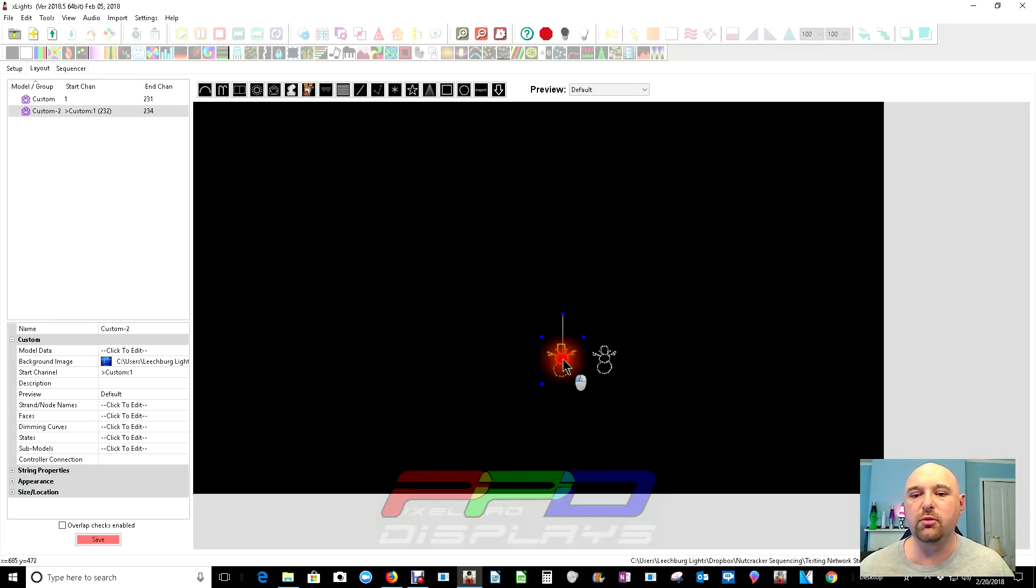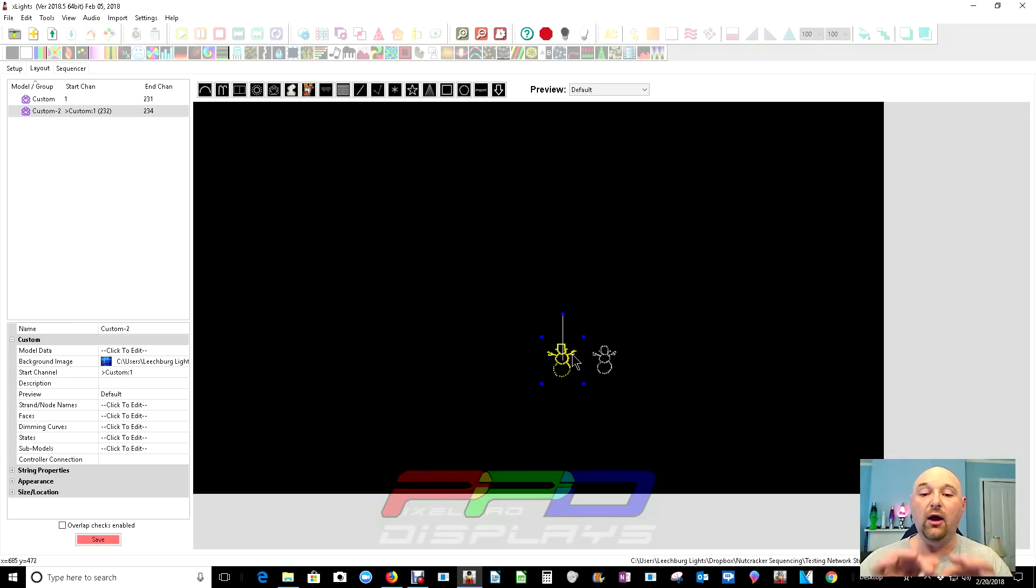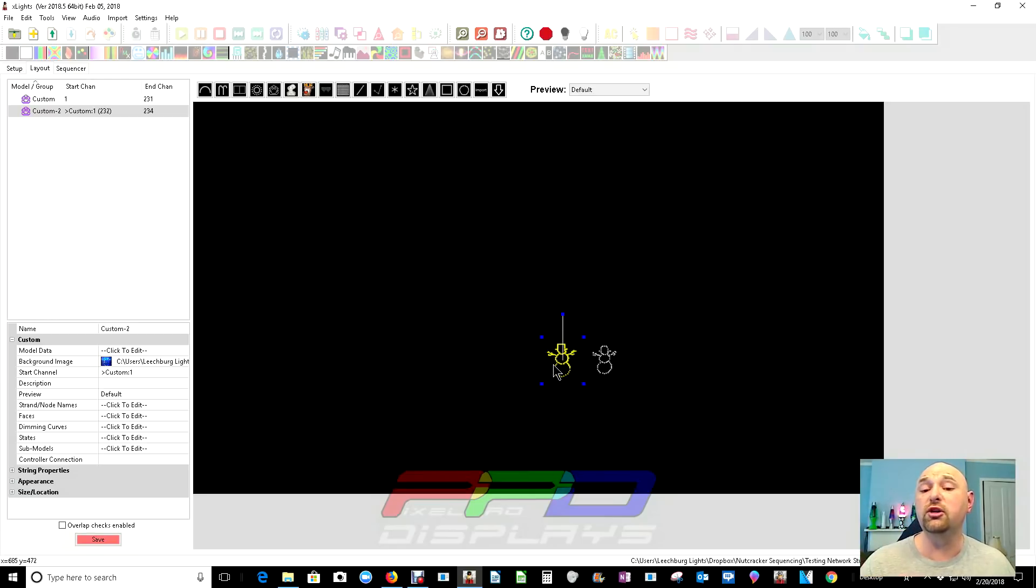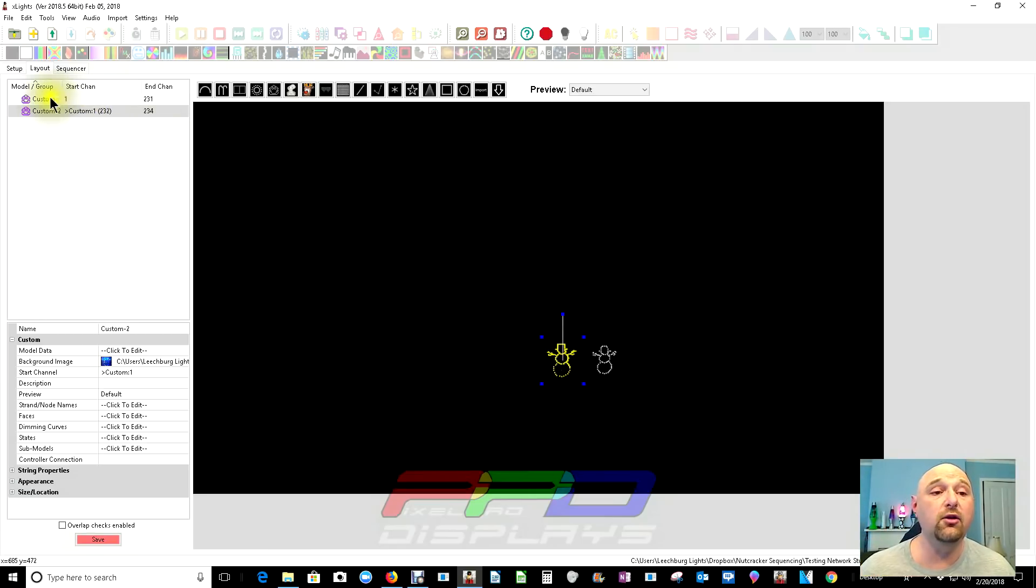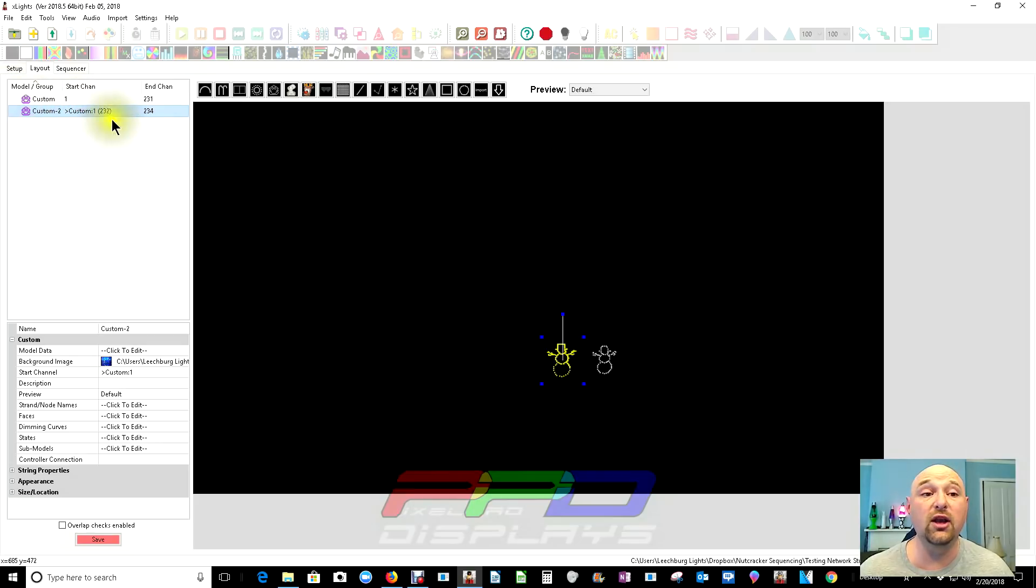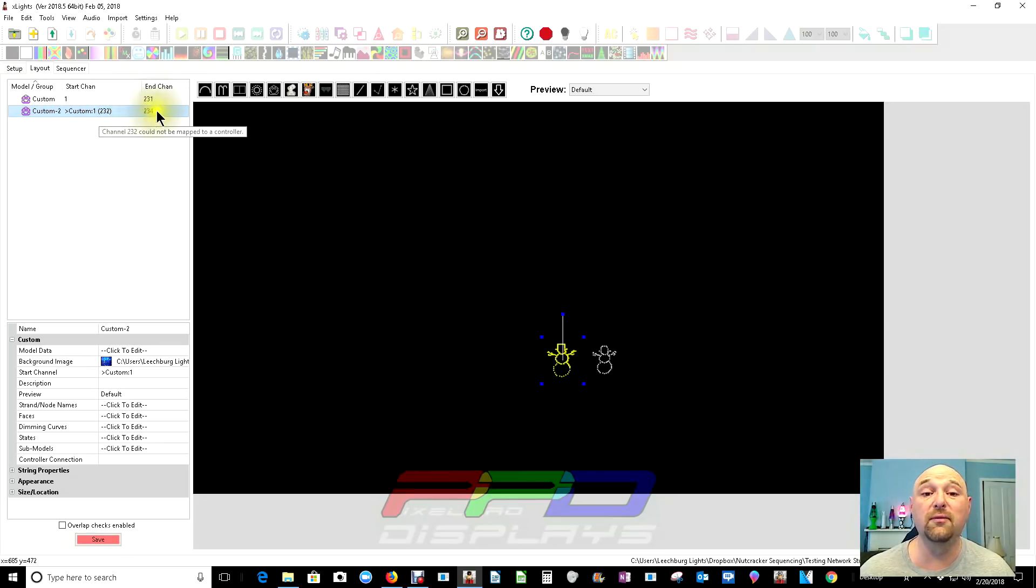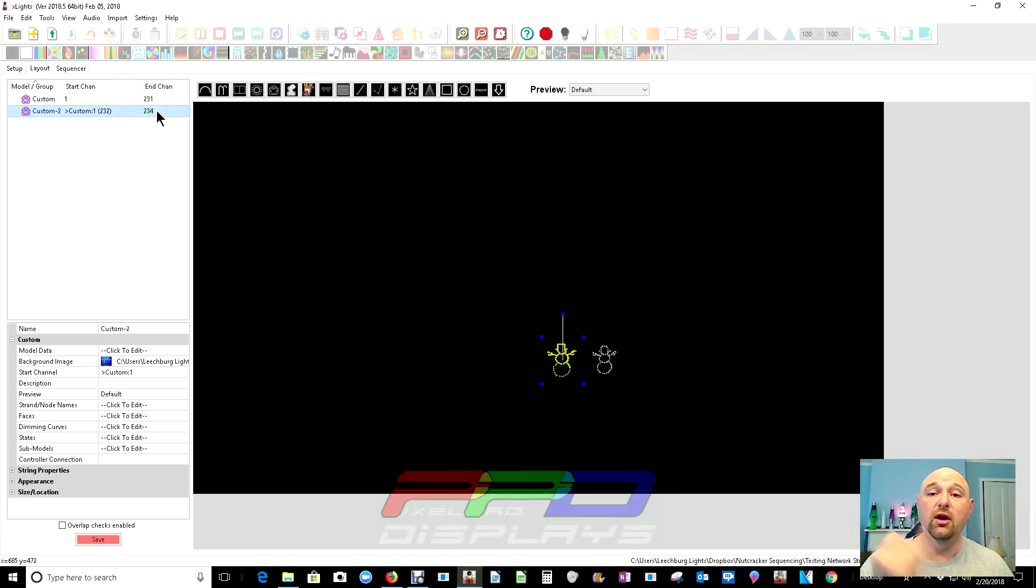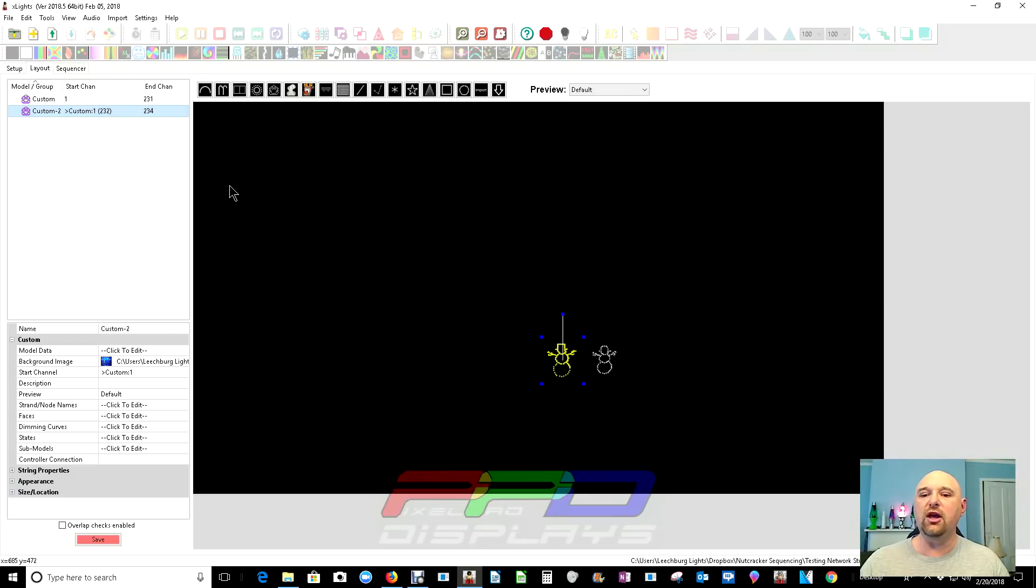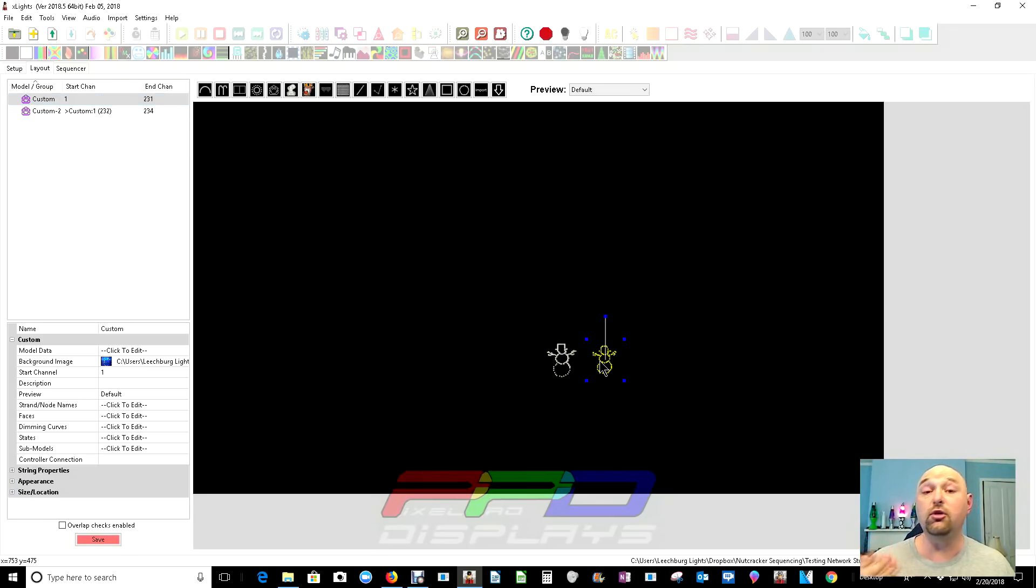This one being pixel, this one being dumb, but it's more defined because you can go right along the edge. You're not worried about pixel numbers. You can actually just build it exactly the way it looks in your display. And you'll notice that start channel one to start channel or end channel 231. The custom model for the second one is start channel 232 and we go 234. So 232, three and four, that's our one dumb RGB output on a dumb RGB controller. So you have ways to create all of these different models that are very simple, very easy to go into. You can either do a pixel model or you can do a dumb RGB model.